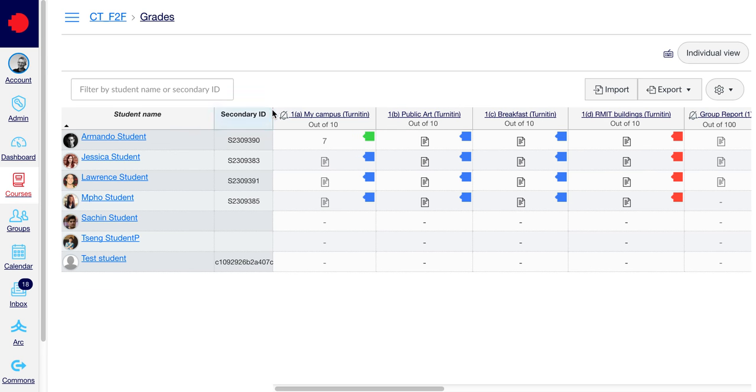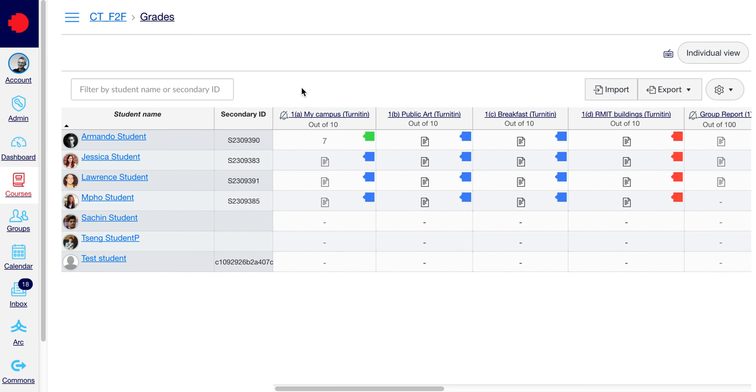You'll now notice a little bell icon next to the name of your assignment so you know that assignment has been muted. Now students won't be able to see their grades in Grades.